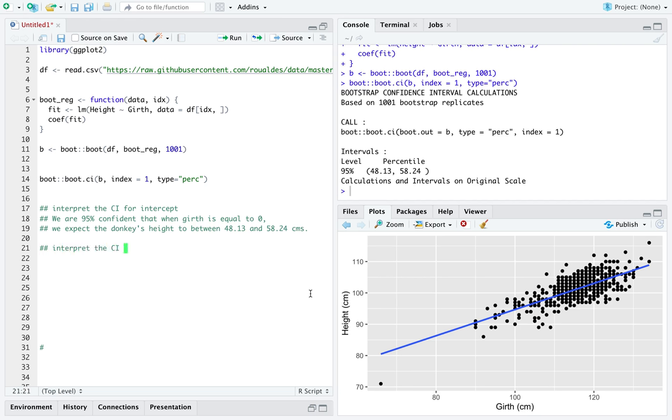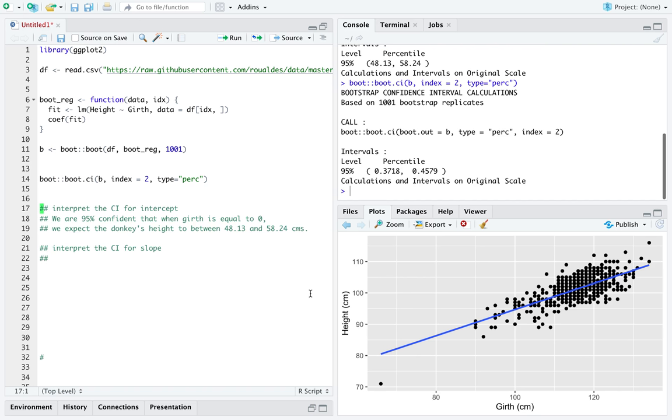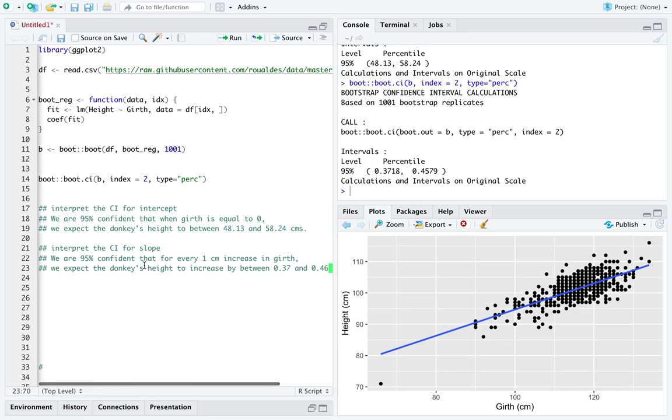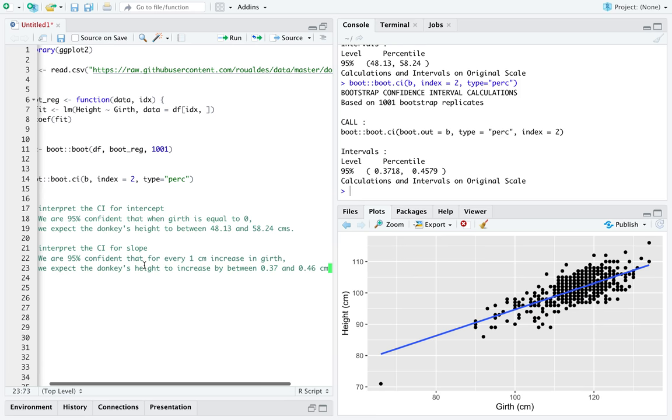Let's interpret the CI for the slope next, and we can extract it by just changing the index for us. Let's say we are 95 percent confident that for every one centimeter increase in girth, we expect the donkey's height to increase by between 0.37 and 0.46 centimeters.